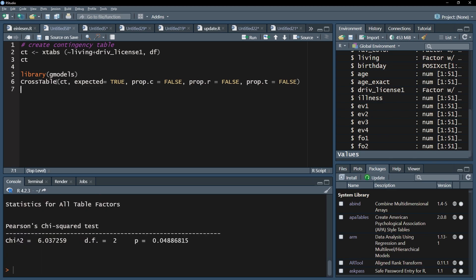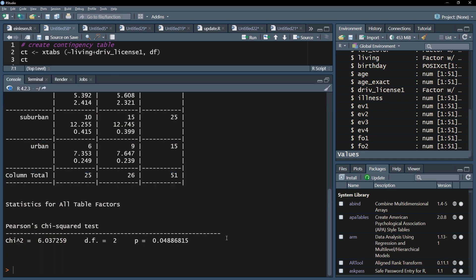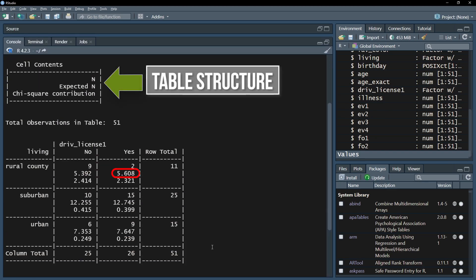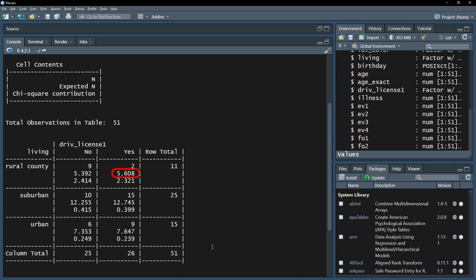Now you can see that the expected count for rural county and the possession of a driver's license is 5.6 and this is well above the actual count of 2. The reverse goes for rural county and no driver's license. 9 is the observed count and 5.4 the expected count, based on the assumption of independence. Eventually, this is a good way to see where differences between observed and expected counts exist. In my example you can see that the other cells show only marginal differences of around 2.